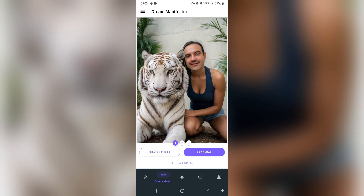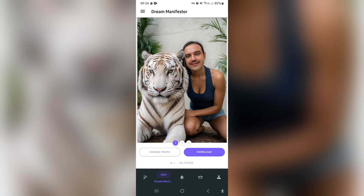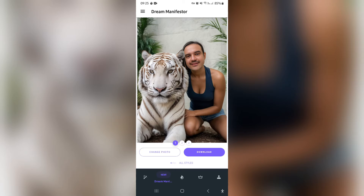As you can see, it took my photograph and blended it into the template, though it did give me a notification saying this is for females only — which is quite funny. The options you have here are to change your photograph at the bottom left of the page, and you also have the opportunity to download this image. Once you've chosen what you'd like to do, you can move on to the next section.